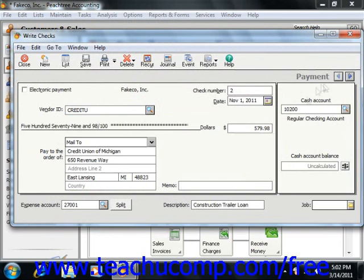Next, assign the interest portion of the payment to a loan interest expense account, and then assign the remainder against the loan's liability account.